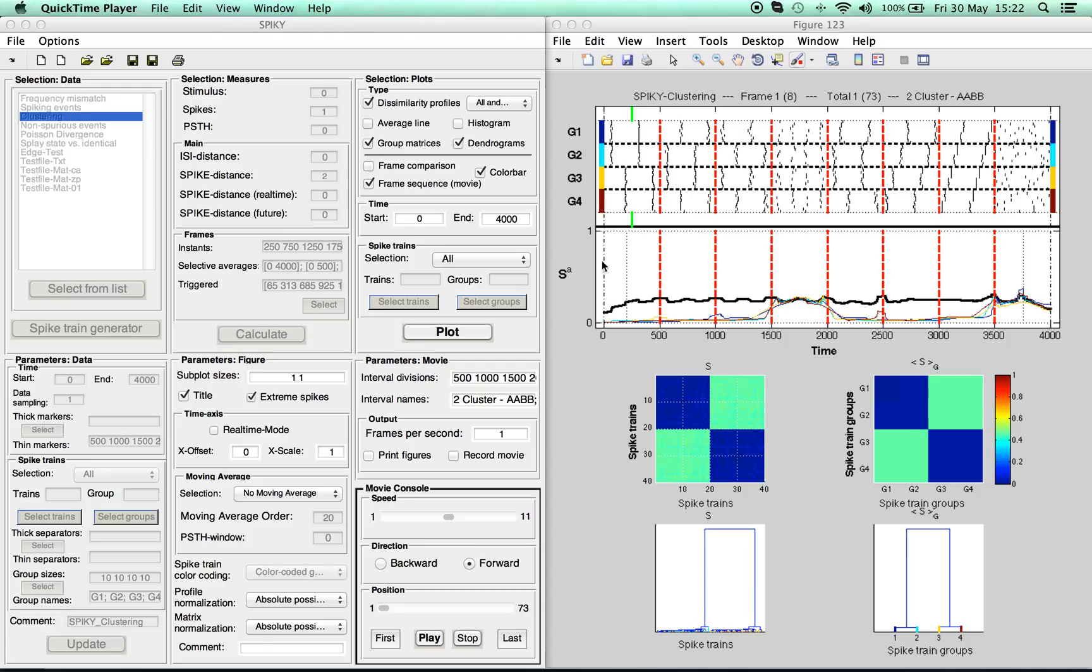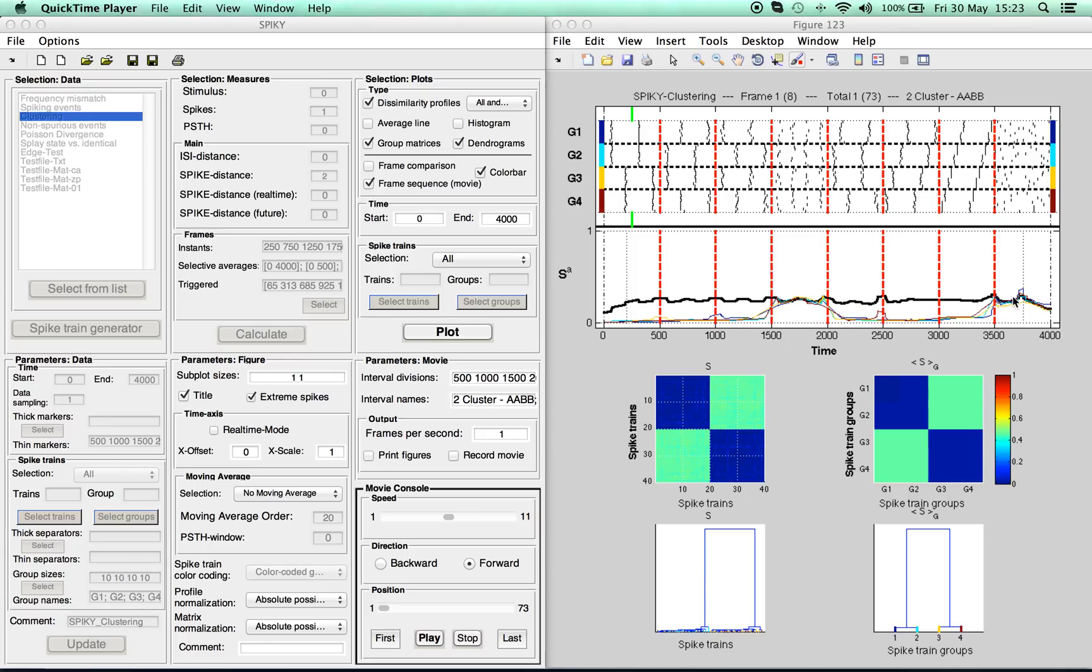On the x-axis there is time. Below the raster plot you see the time-resolved dissimilarity profile of the spike distance for both the full population and the individual spike train groups. Note that these are dissimilarity measures, so low values mean high similarity.